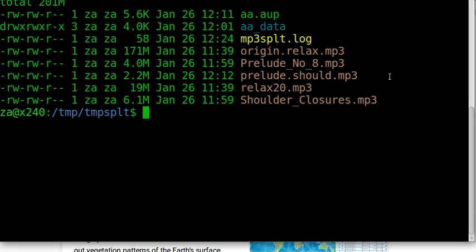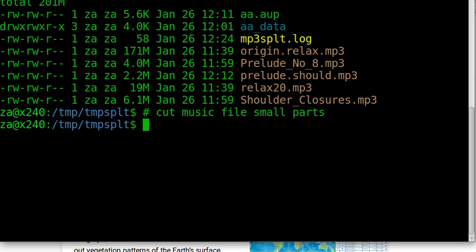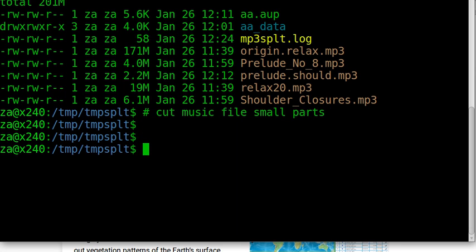Hello, we are going to show you how to cut music files into small pieces.